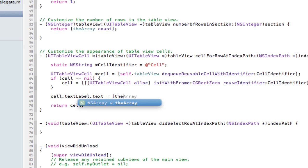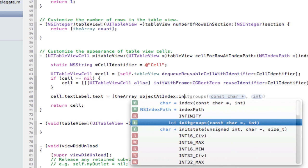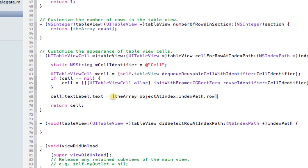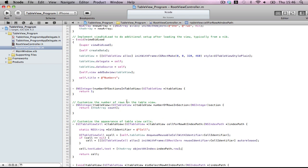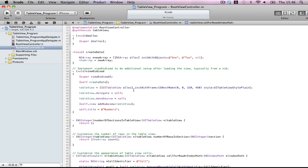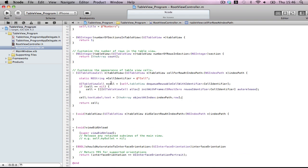theArray objectAtIndex indexPath.row. So this is going to turn the empty cell into a nice display cell. Do a quick check to make sure everything. We have our table set up, we have our array and createData. Okie doke. We have tableView. It's called. Okie doke.